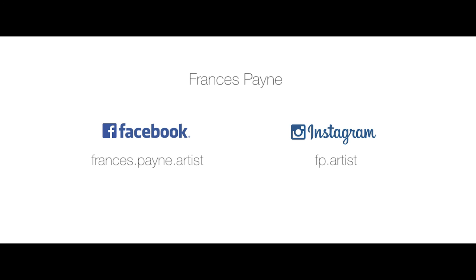You can find me on Facebook which is frances.pain.artist or on Instagram which is fp.artist.